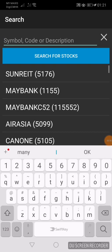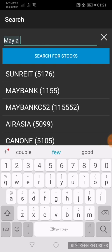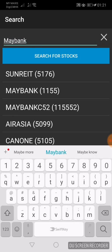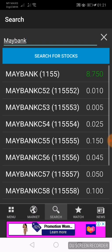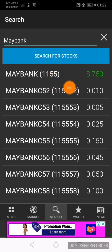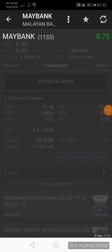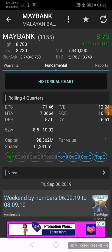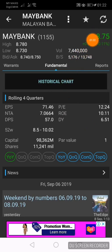Let's use the example of Maybank, one of the biggest companies in Malaysia. Click Maybank and click Search for Stock. You will see Maybank here with stock code 1155. Click on Maybank 1155. Note: only mother shares in Malaysia pay dividends — warrants do not pay dividends — so it's a good policy to buy mother shares.